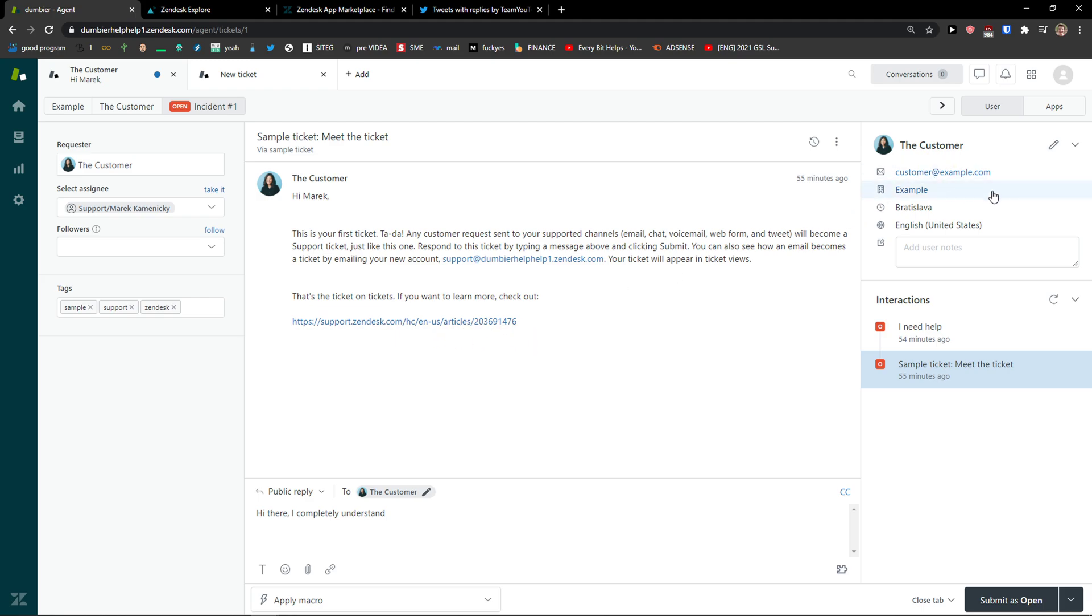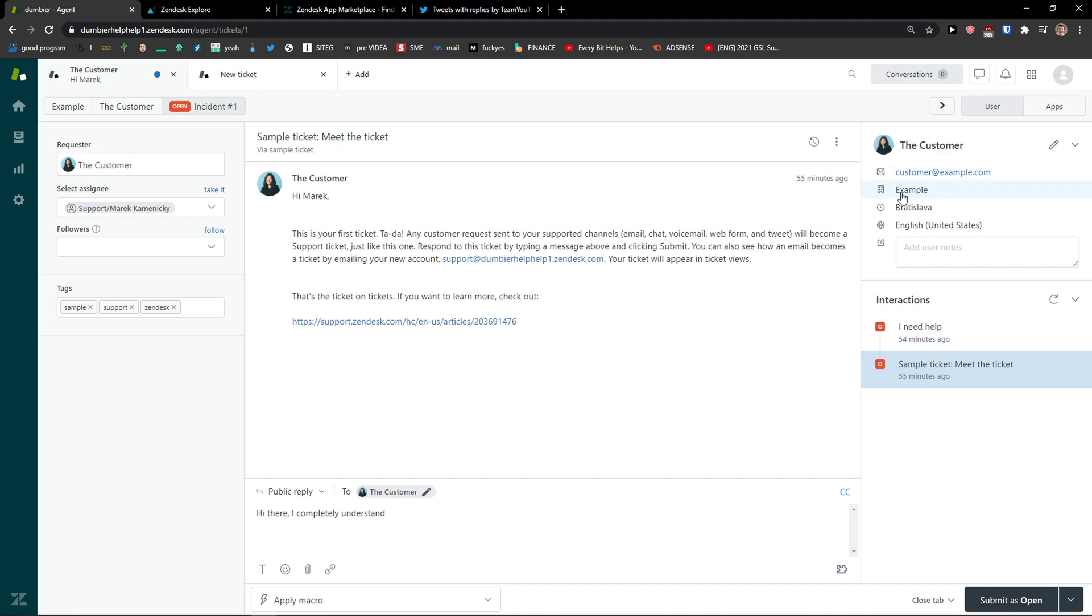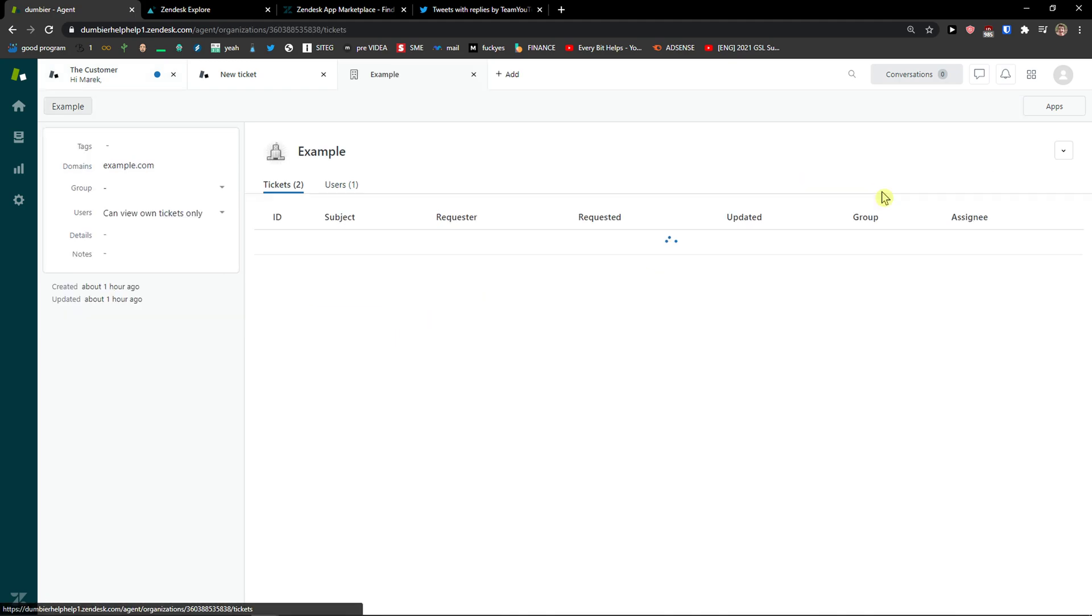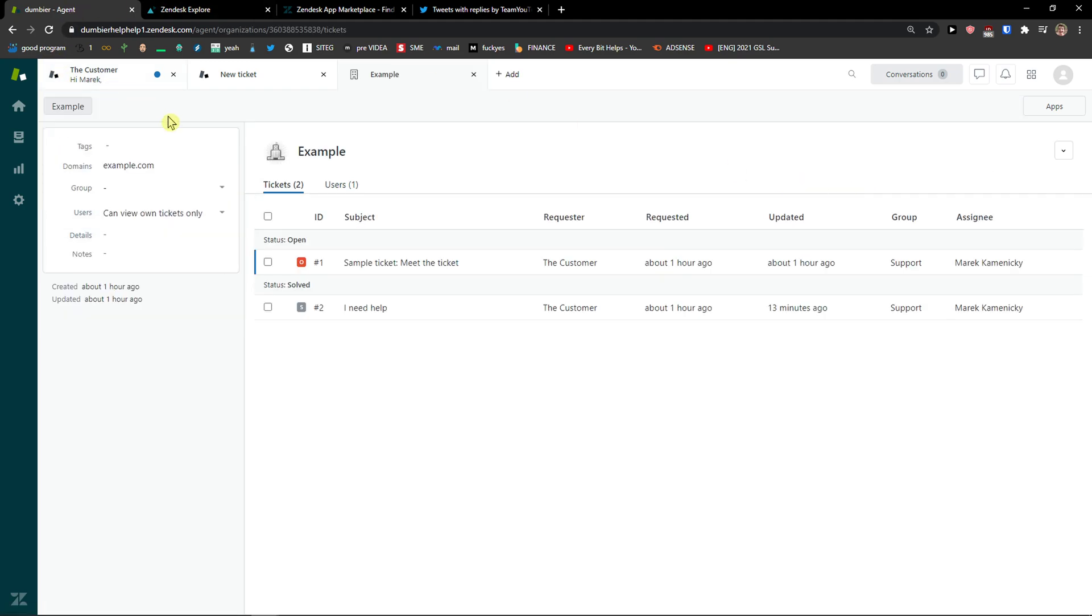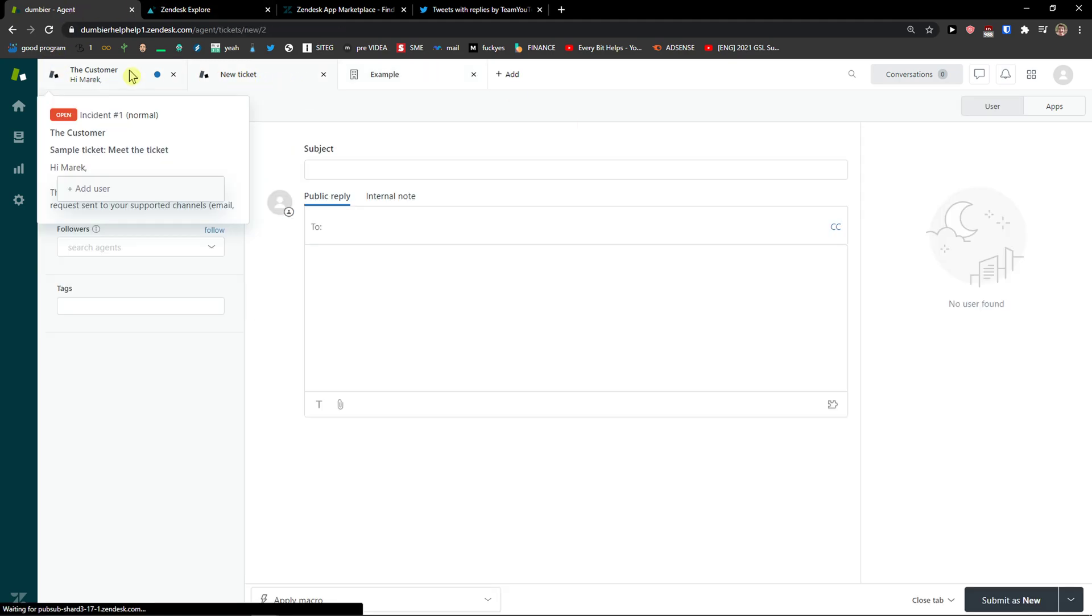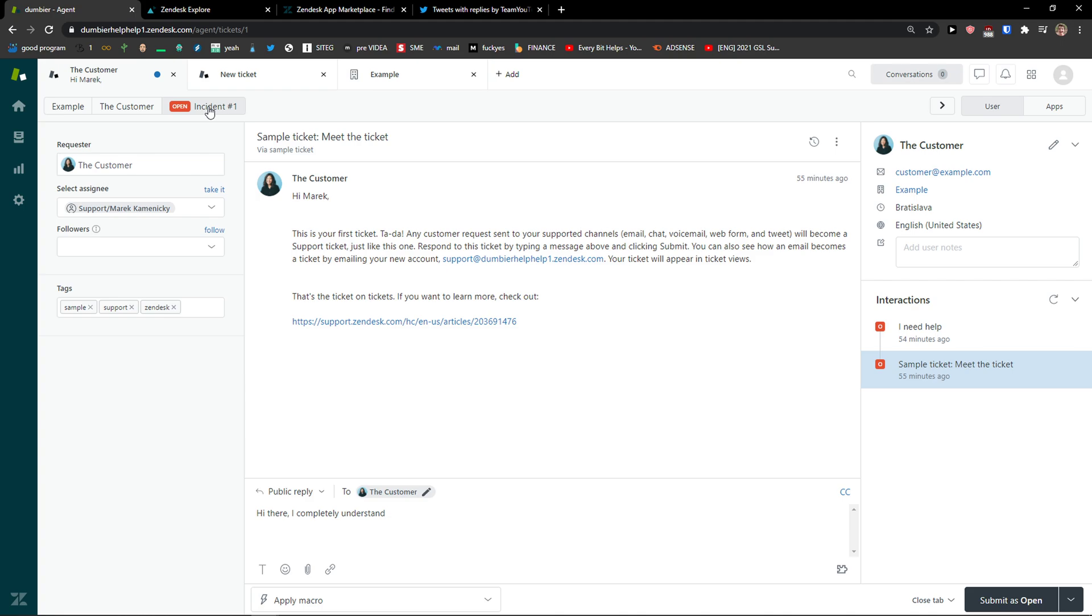Then on the right side, you're gonna see the information about the customer, English, where it's from, example, like the company.